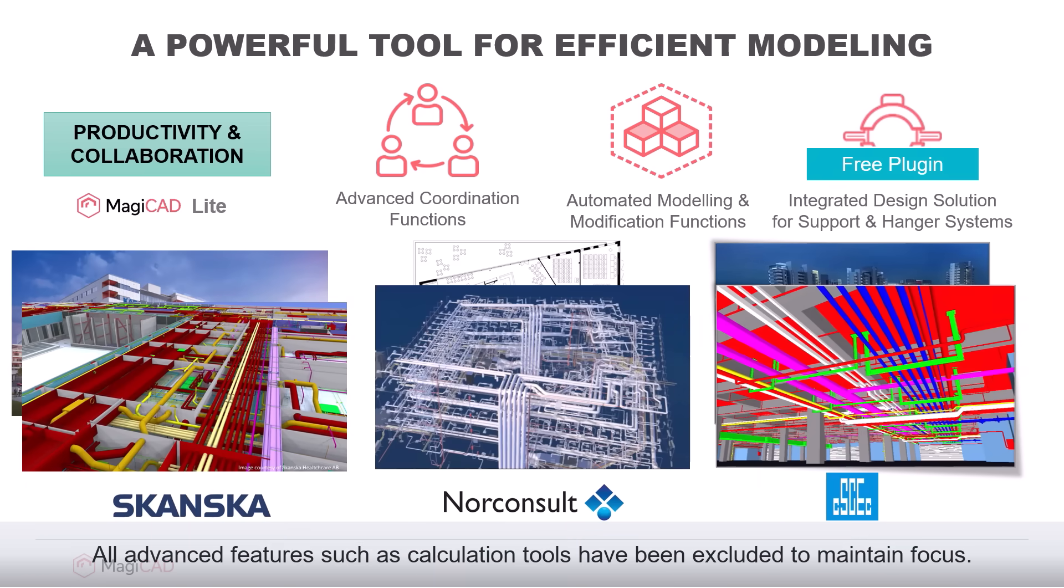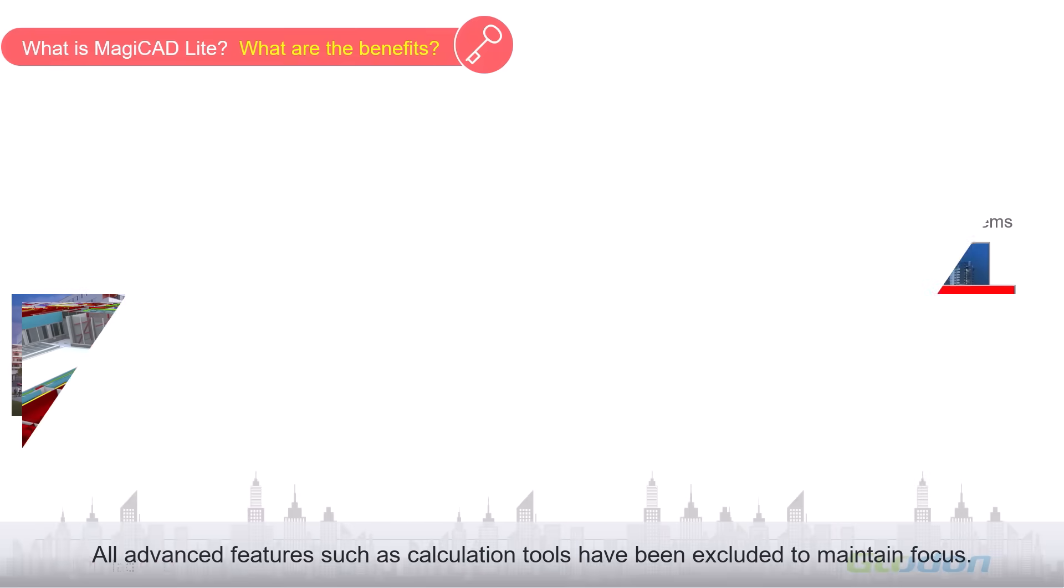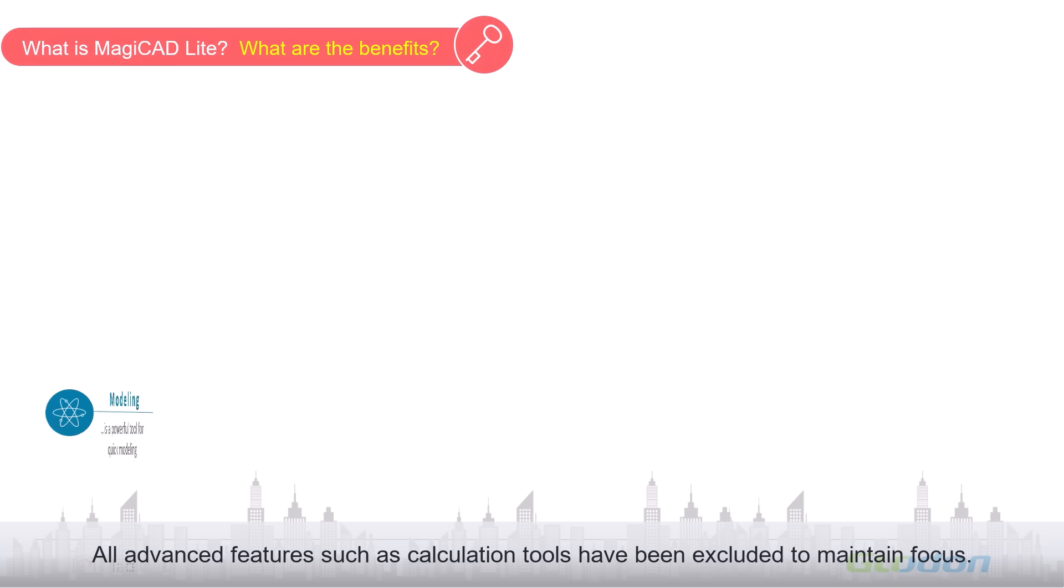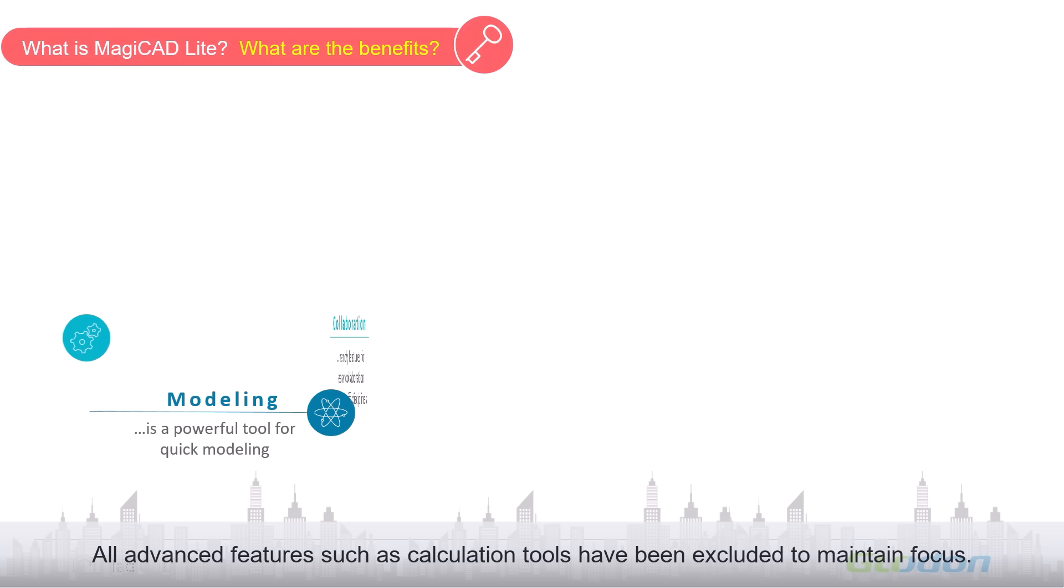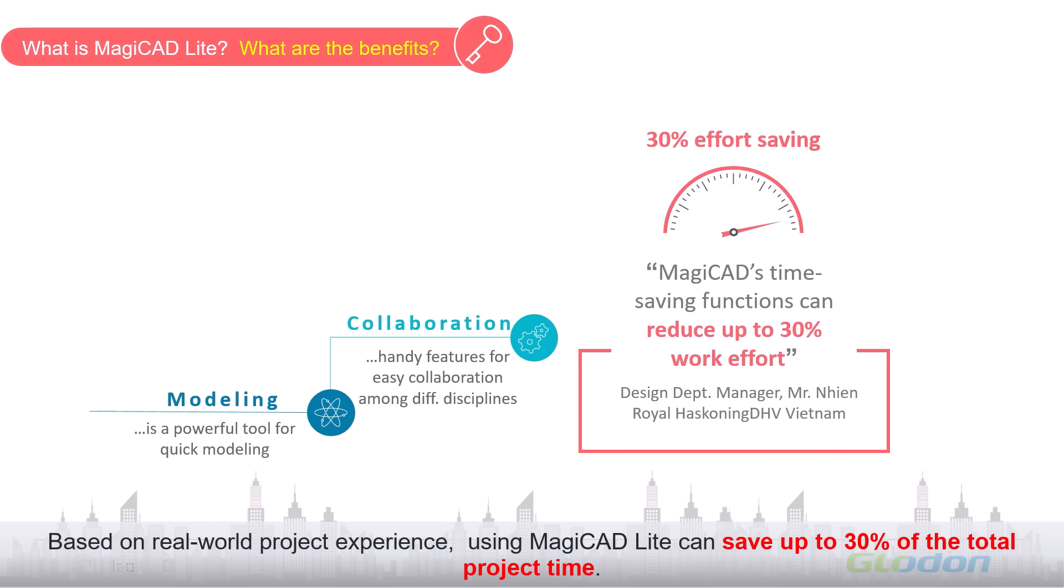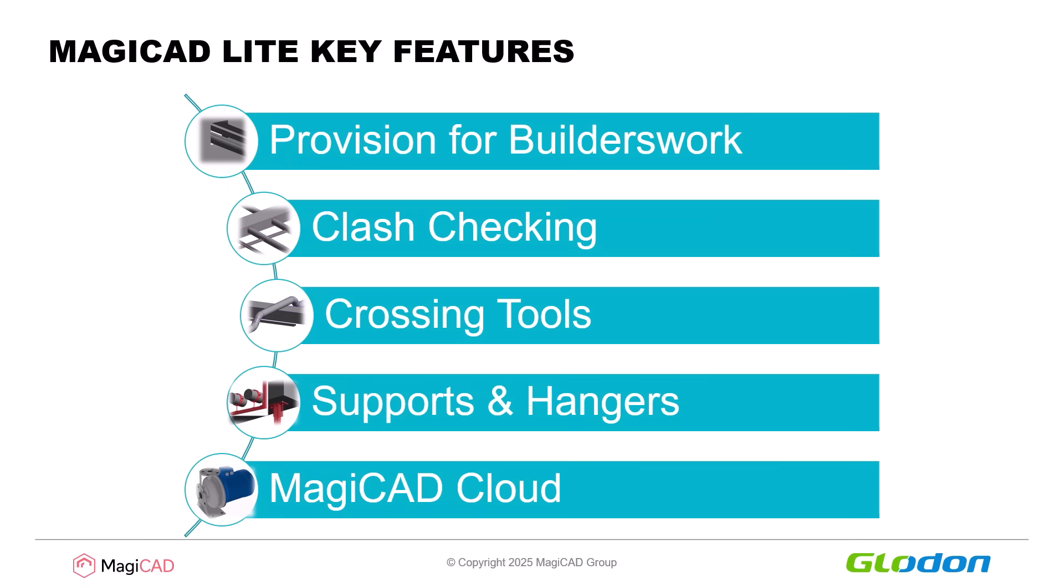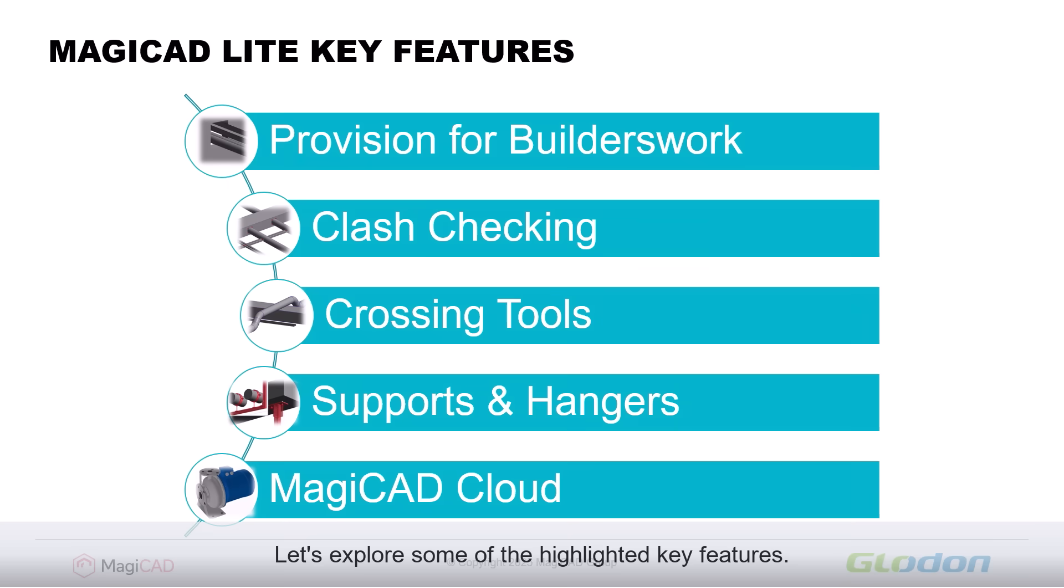All advanced features such as calculation tools have been excluded to maintain focus. Based on real-world project experience, using MagiCAD Lite can save up to 30% of the total project time. Let's explore some of the highlighted key features.